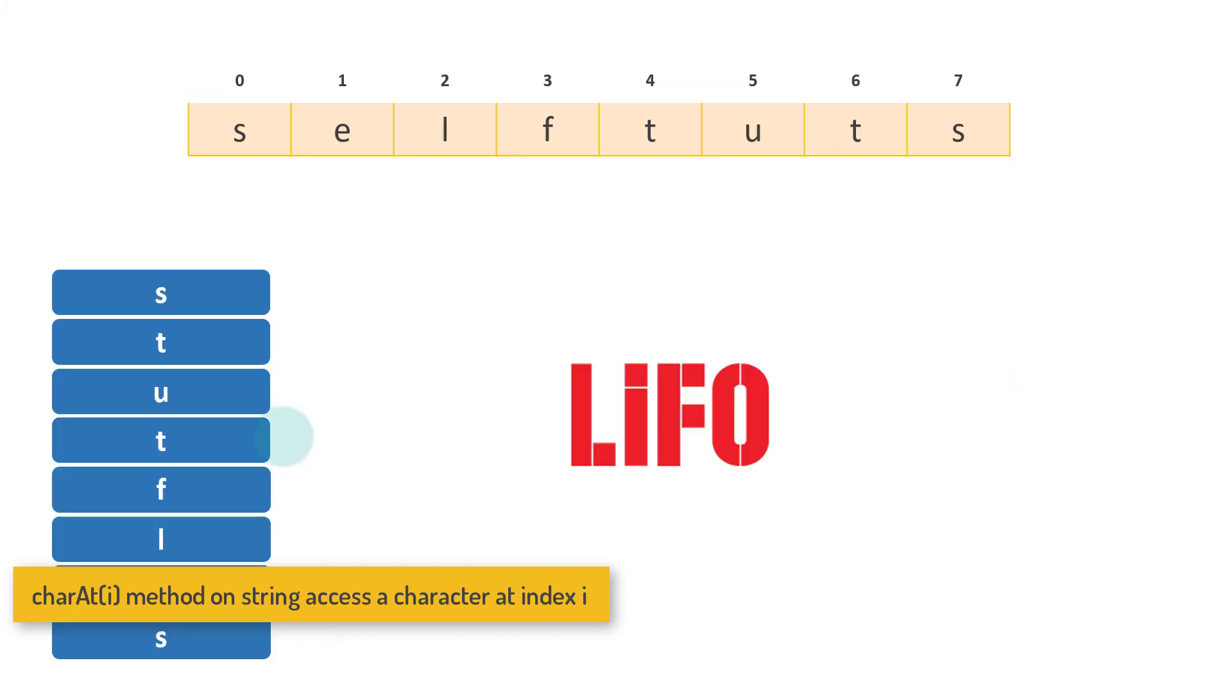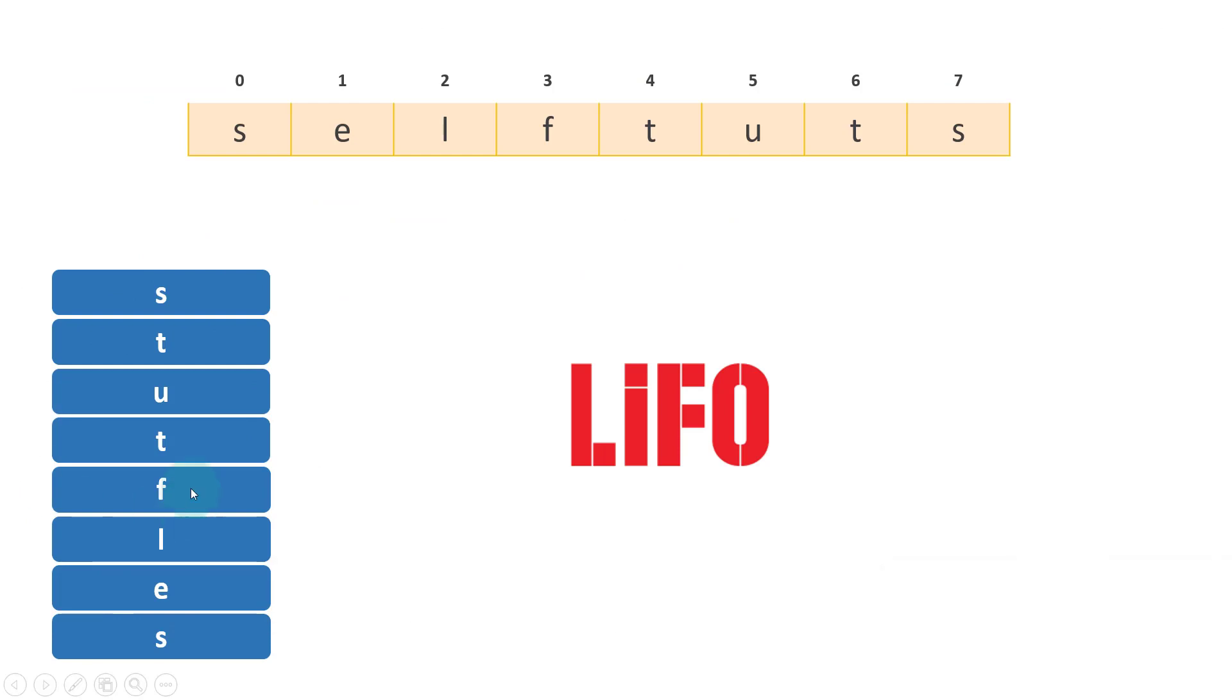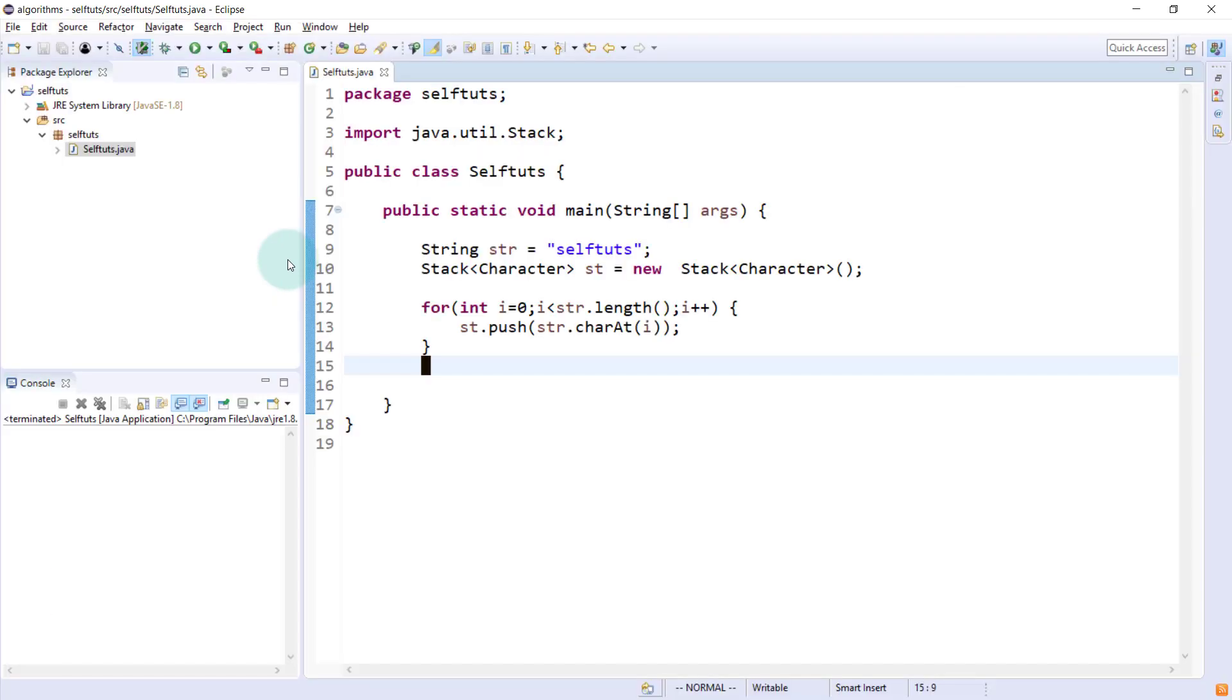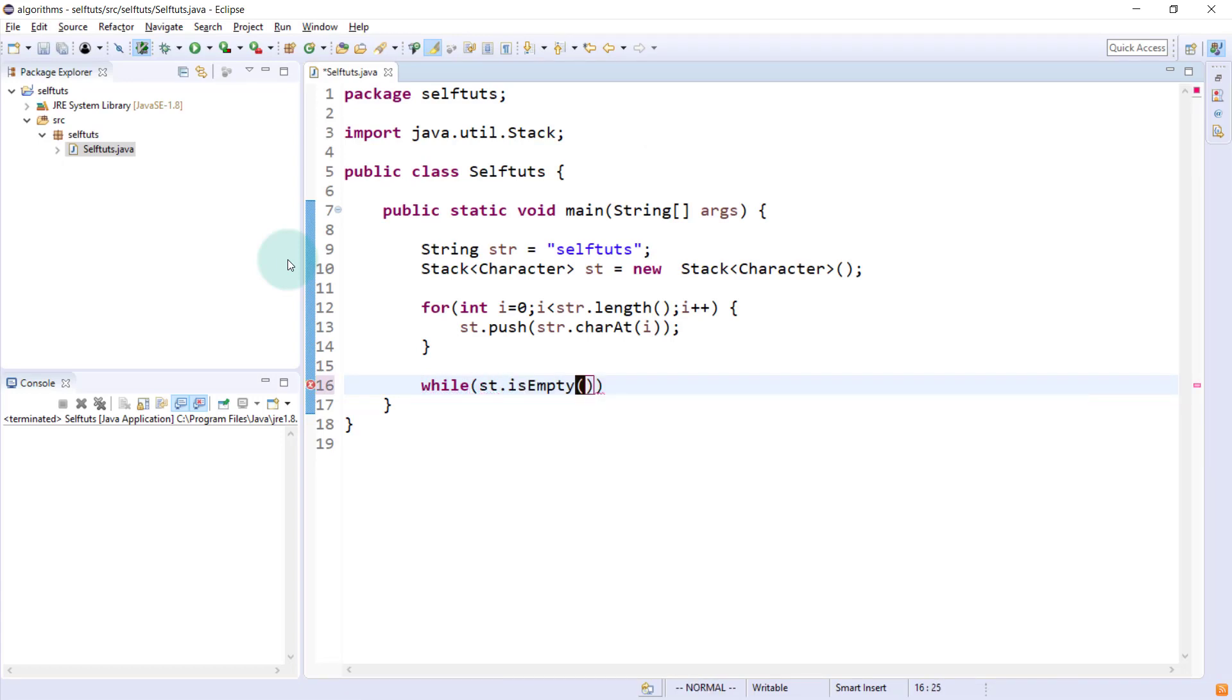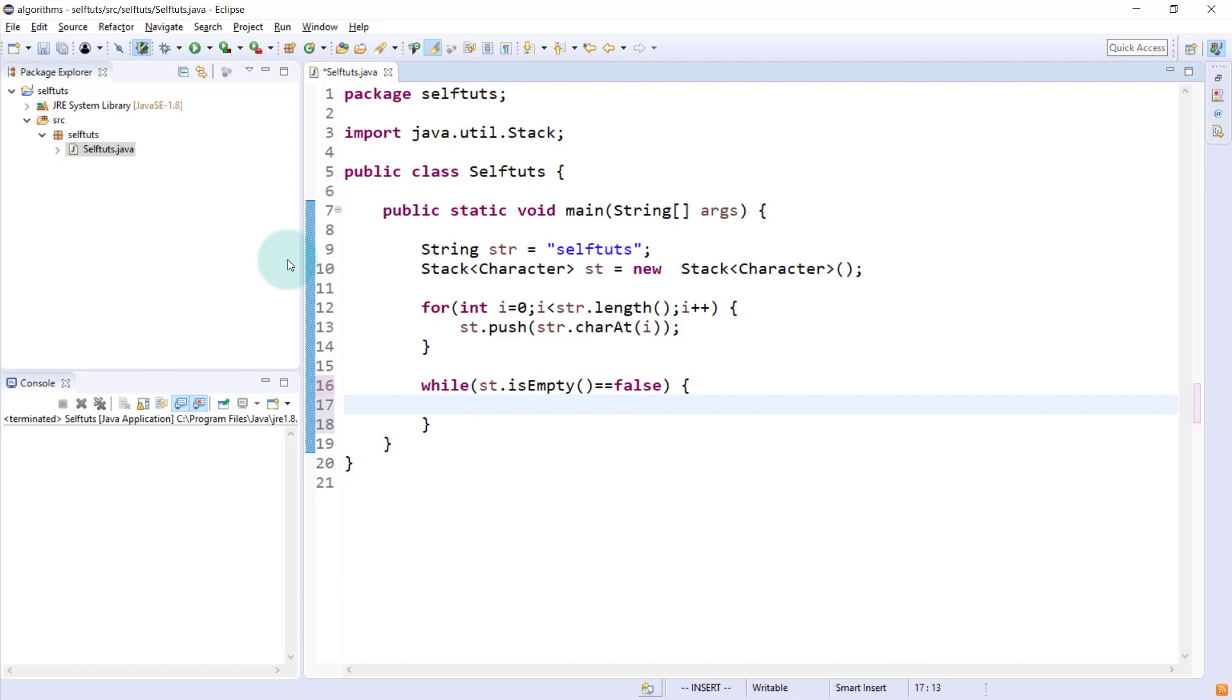Now, once the characters have been pushed inside this stack, we need to pop out the characters from stack and print that. We'll check while stack is not empty, while st dot is empty equal equal to false. We'll say that while the stack is not empty, then do what?